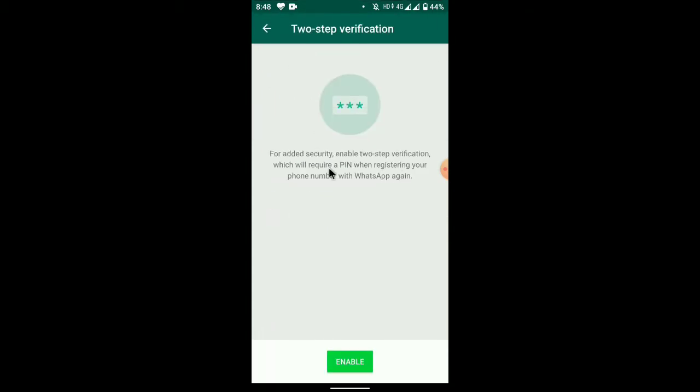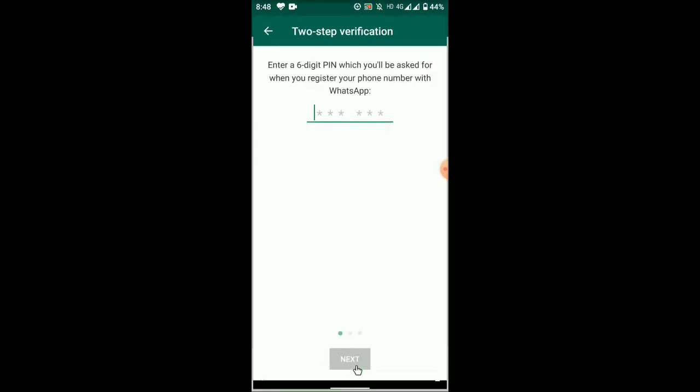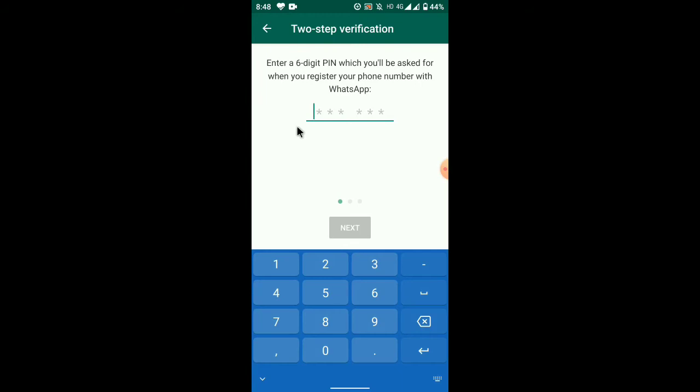Click on enable. You can also save an email address for recovery.